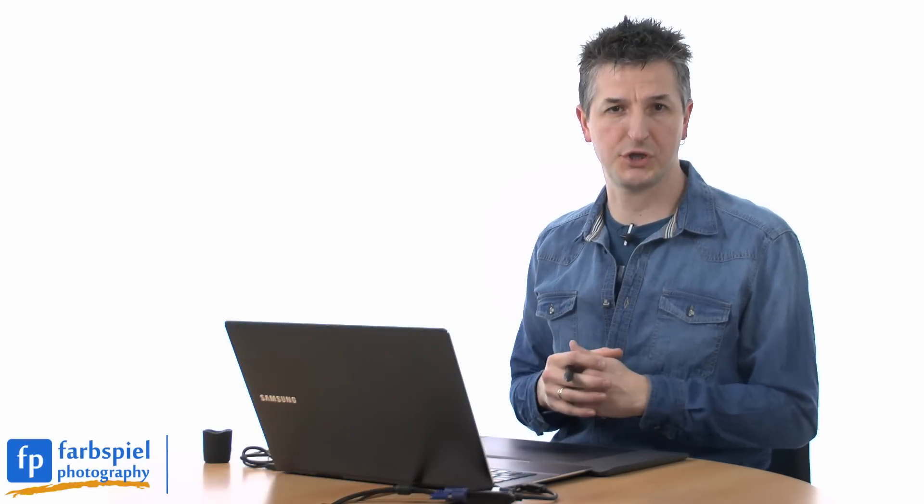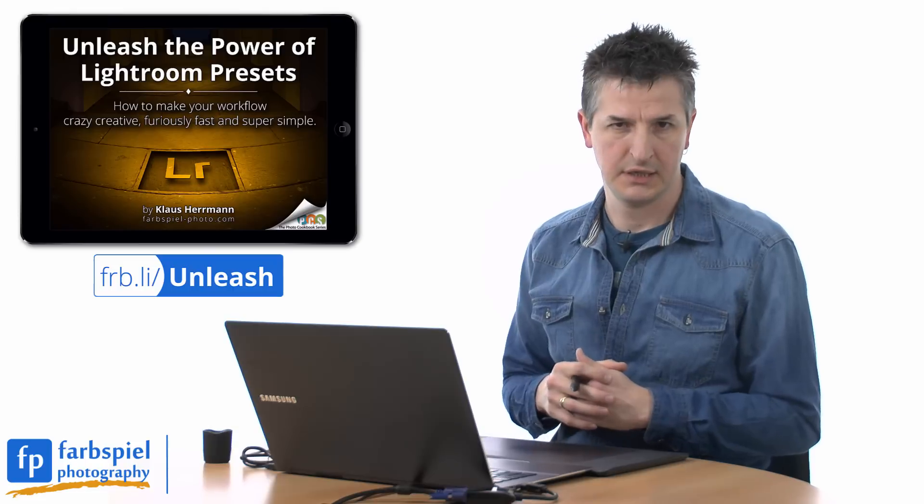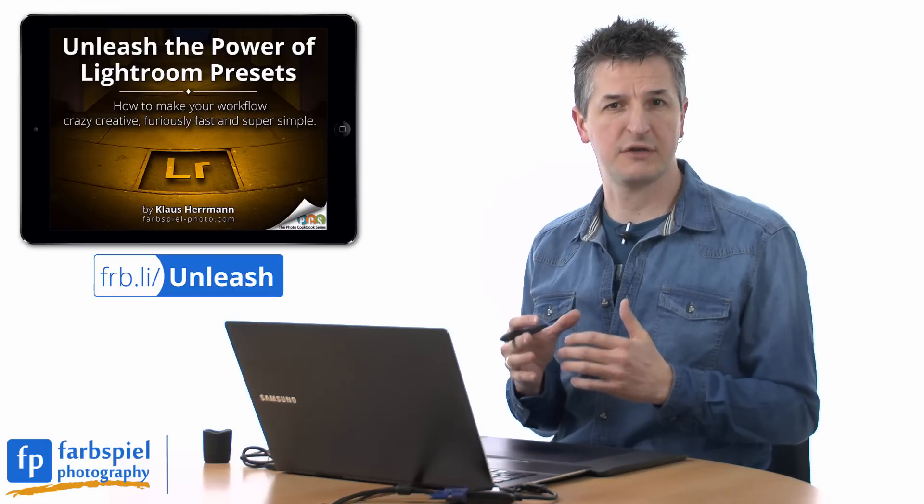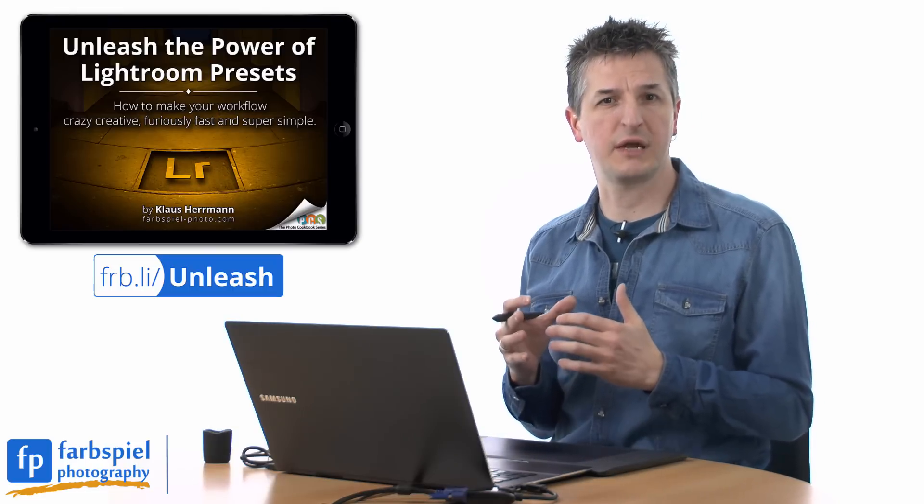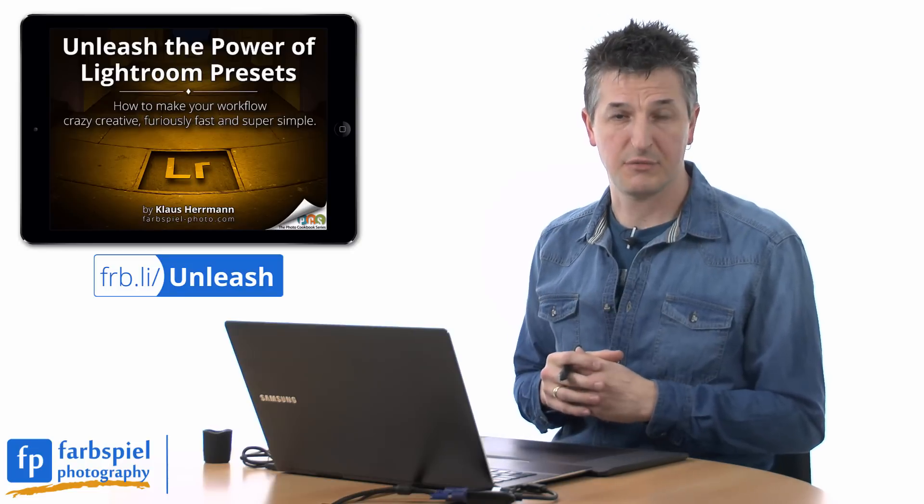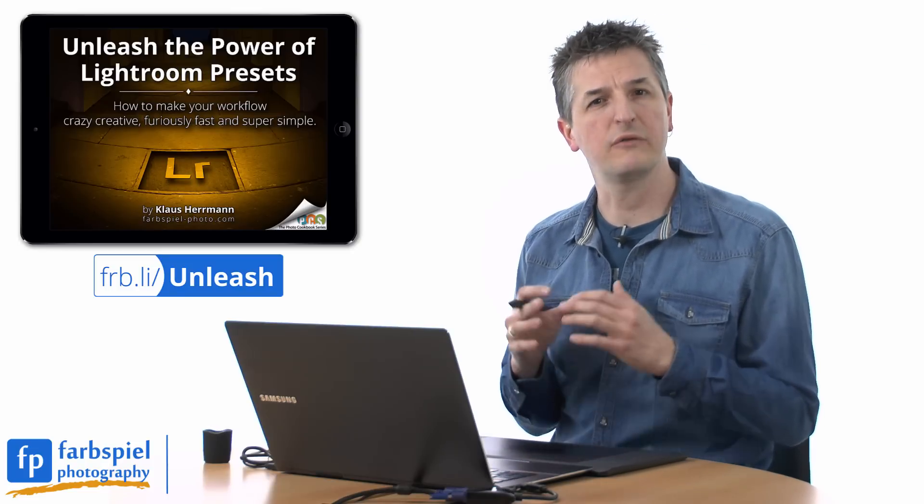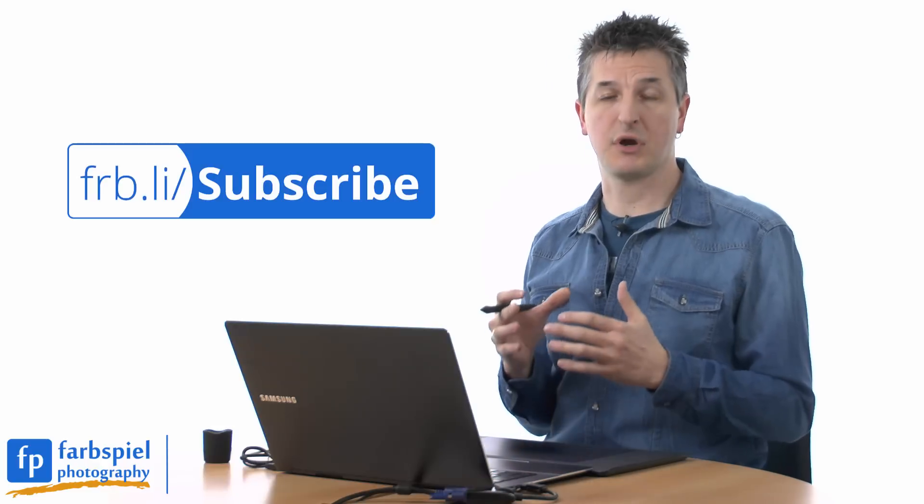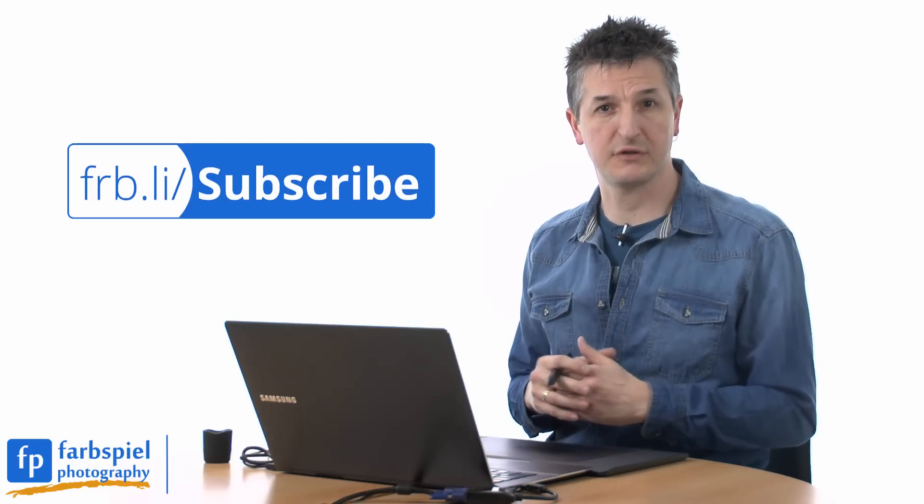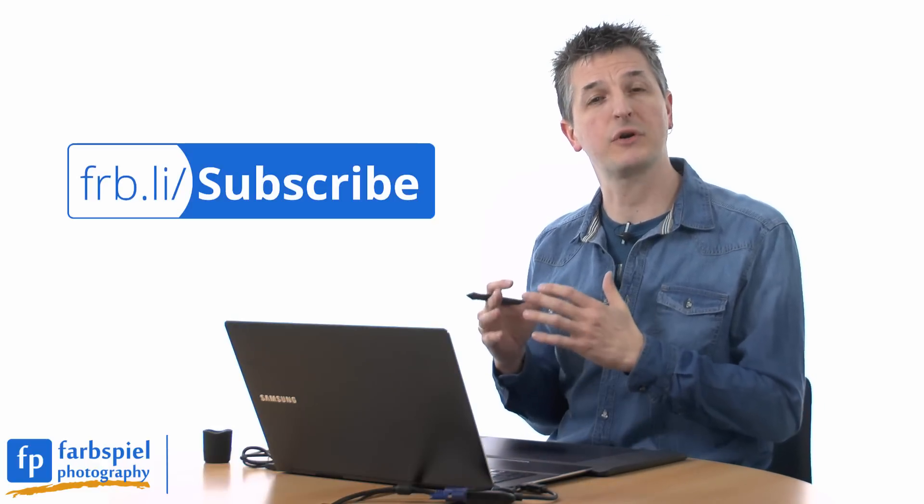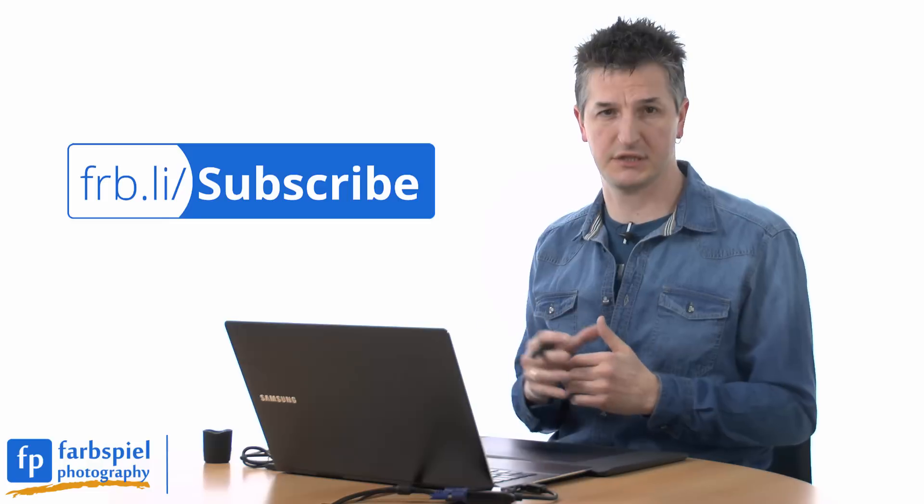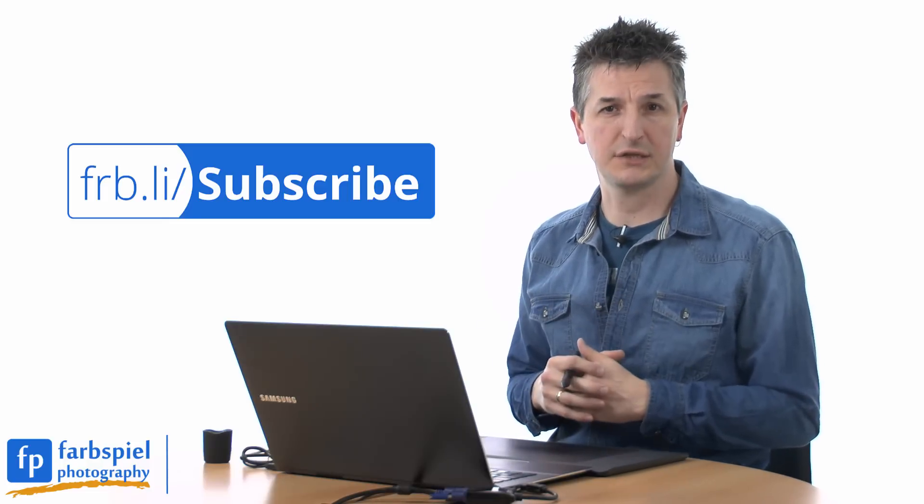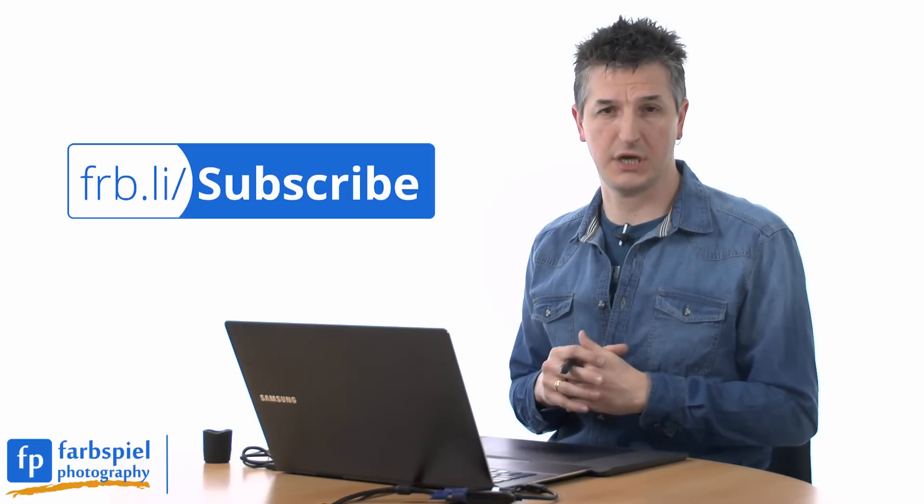But before we get to the topic of today's tutorial let me update you on my latest book project Unleash the Power of Lightroom Presets. Nearly 700 beta readers have signed up to get the manuscript and help me with the editing. I'm sending out a big thank you to all of you awesome beta readers out there. Now if you did not make it into the beta reader team but you want to stay updated about the book and benefit from some exclusive discounts, sign up to our newsletter and I will notify you when the book is published so that you can get your copy even before it's officially released. You're going to learn a ton of new techniques that will transform the way you are using Lightroom.